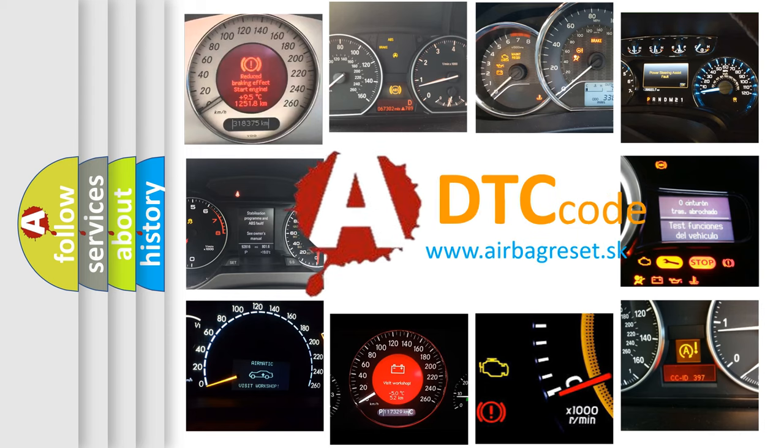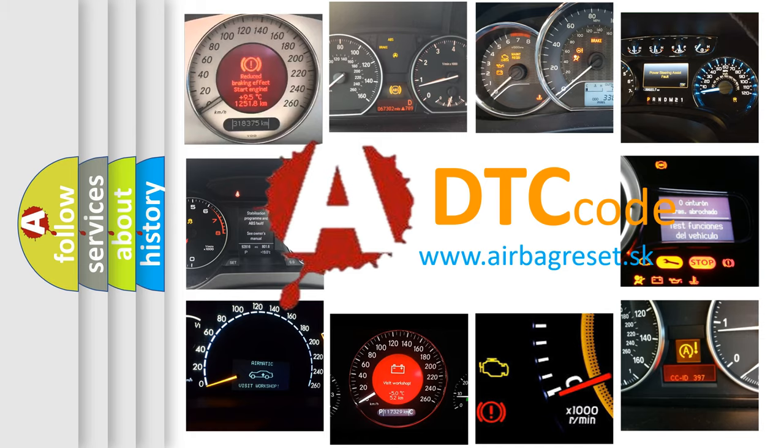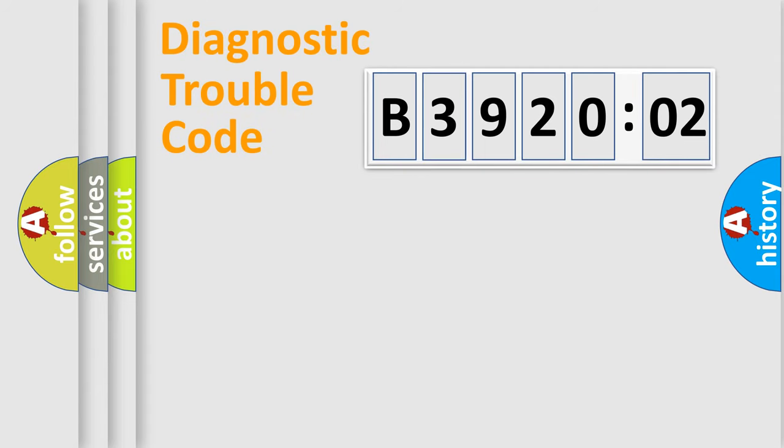What does B392002 mean, or how to correct this fault? Today we will find answers to these questions together. Let's do this.